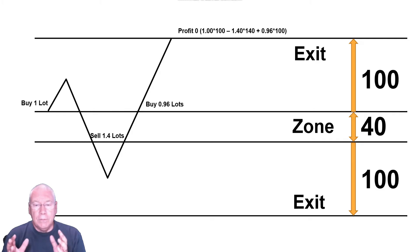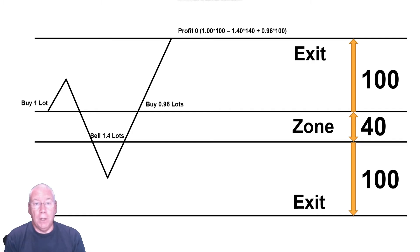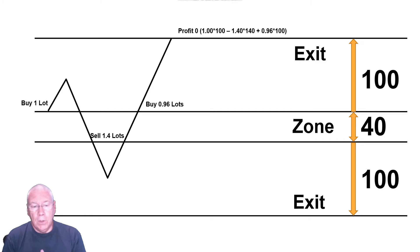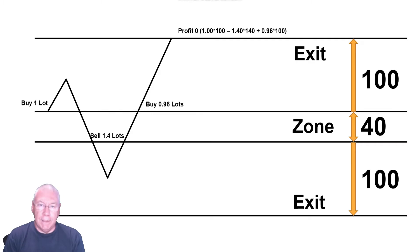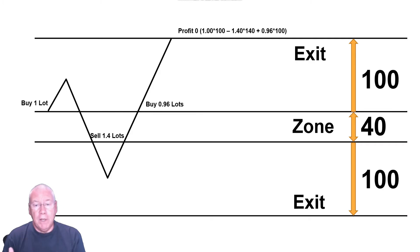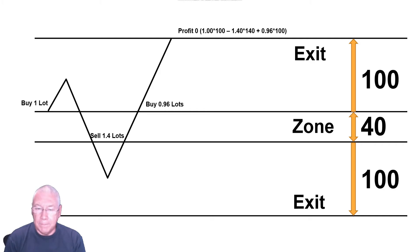You have to look at the net position. When I took out the initial one lot buy, I had a net position of one lot. When I took out the sell of 1.4 lots that offset the one lot, I had a net position of 0.4 lots selling. Then when I take out the buy of 0.96 lots, if you add all that together, I actually have a net position of 0.56 lots. So my net position has grown from that sell point.